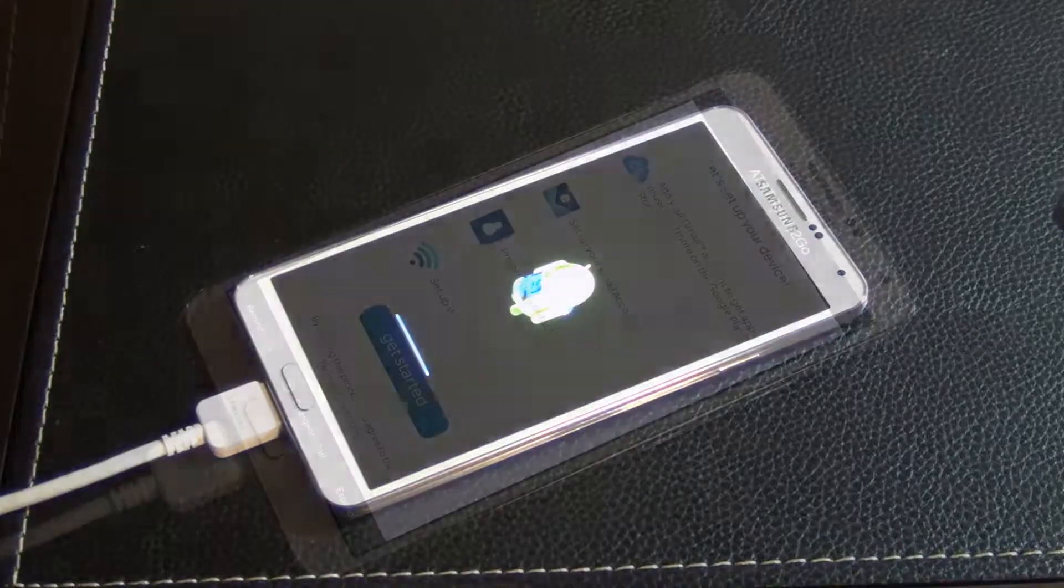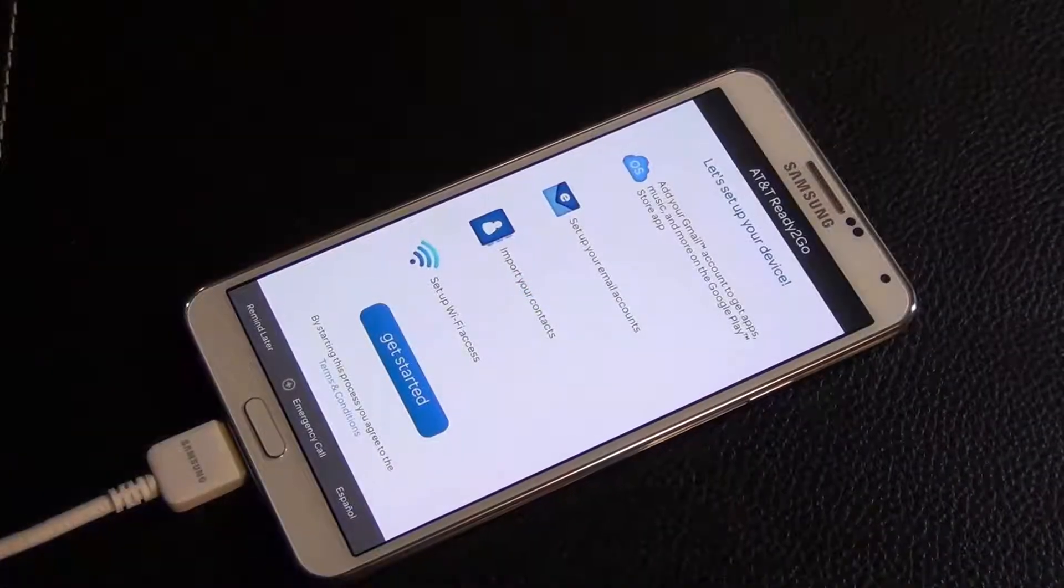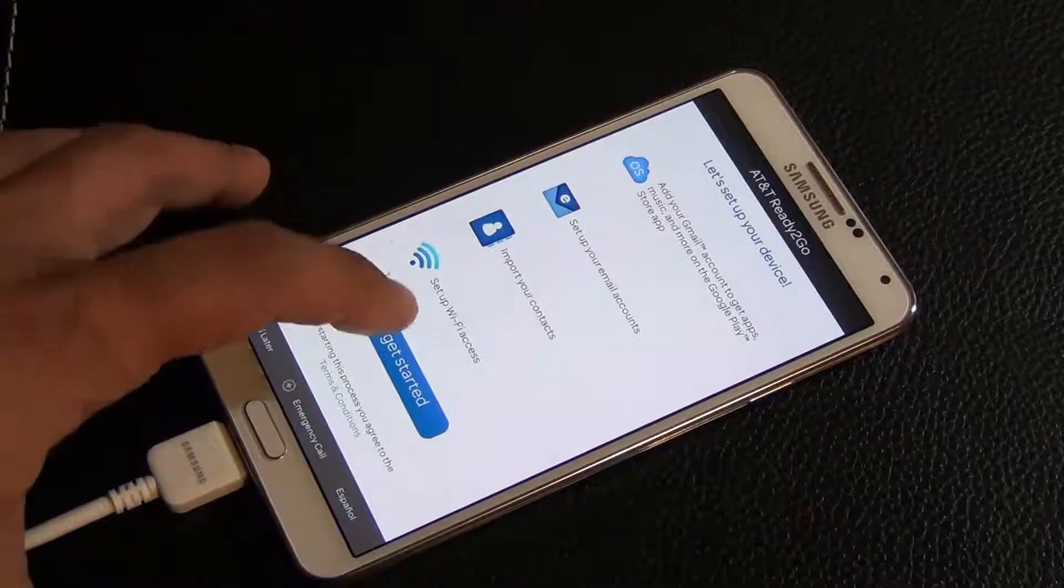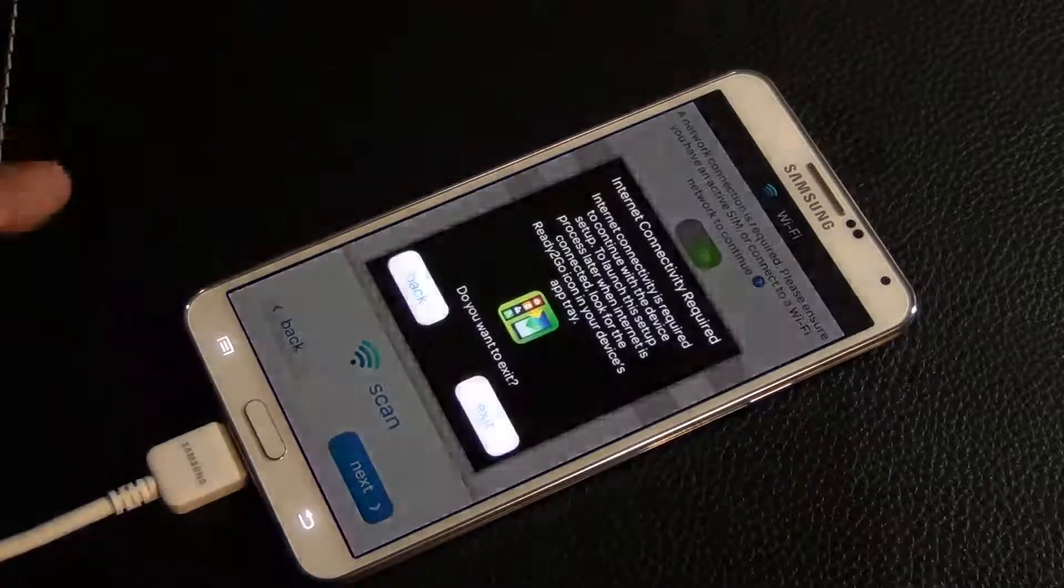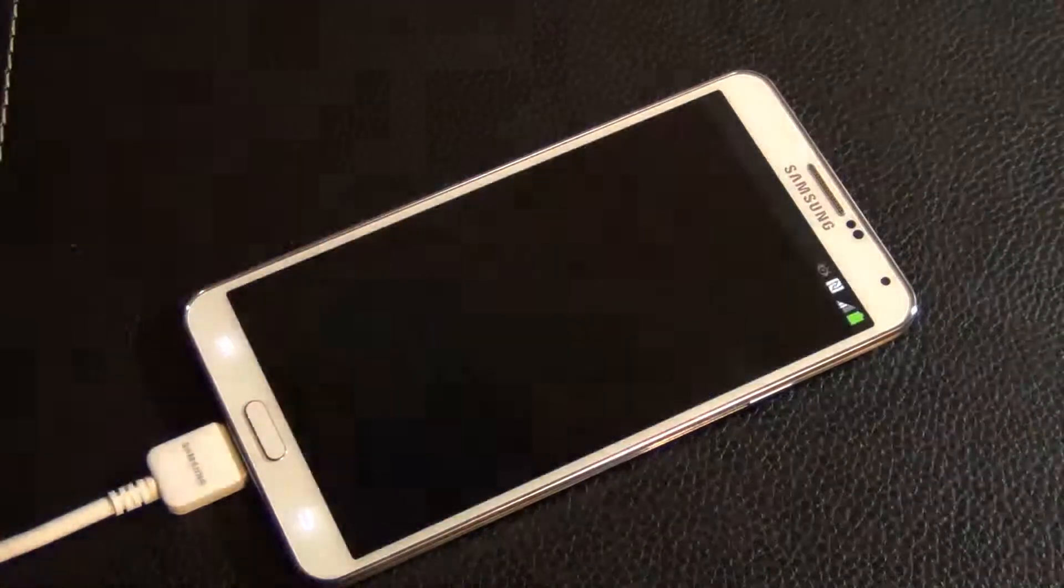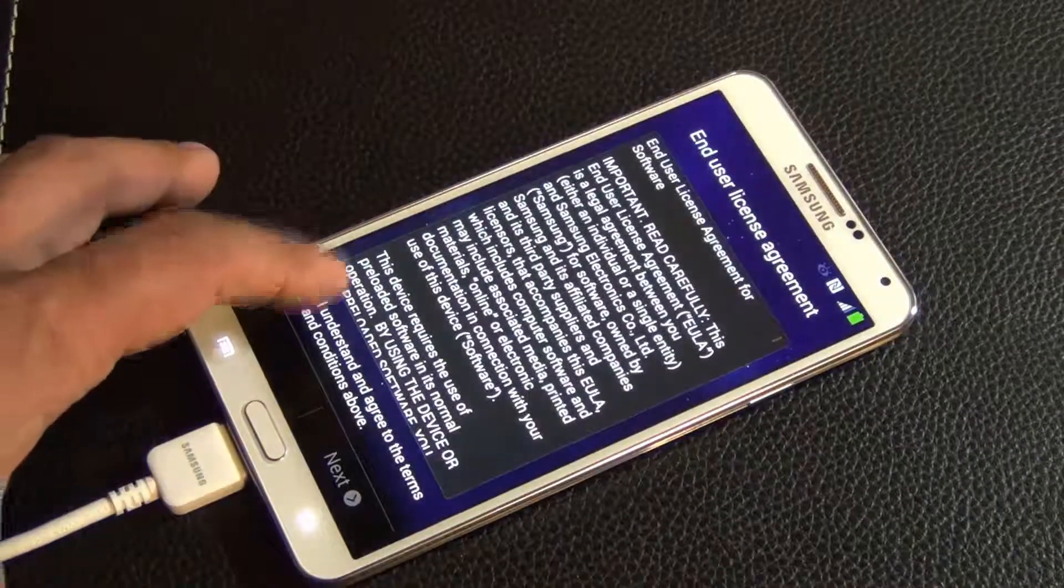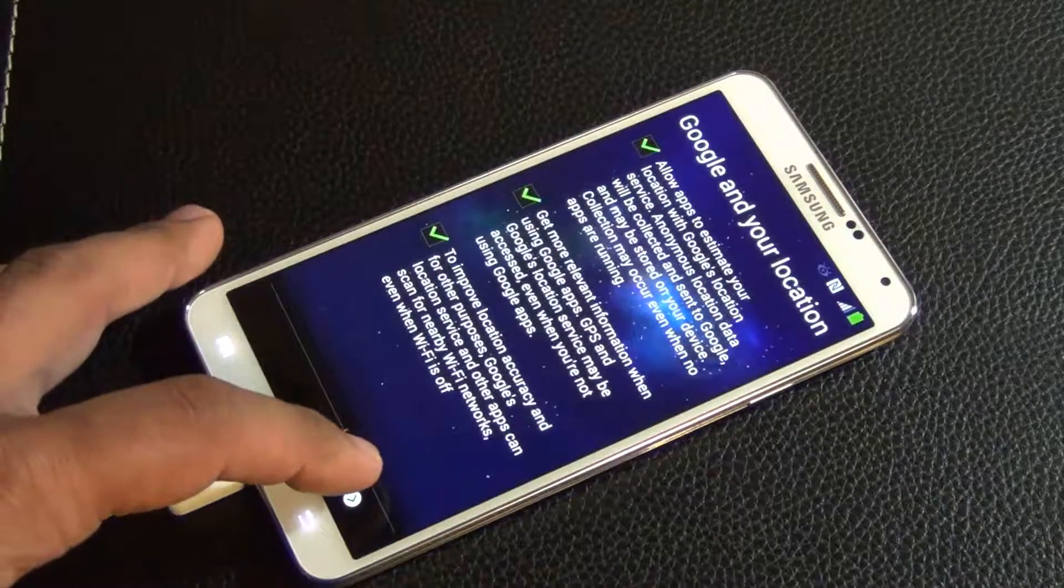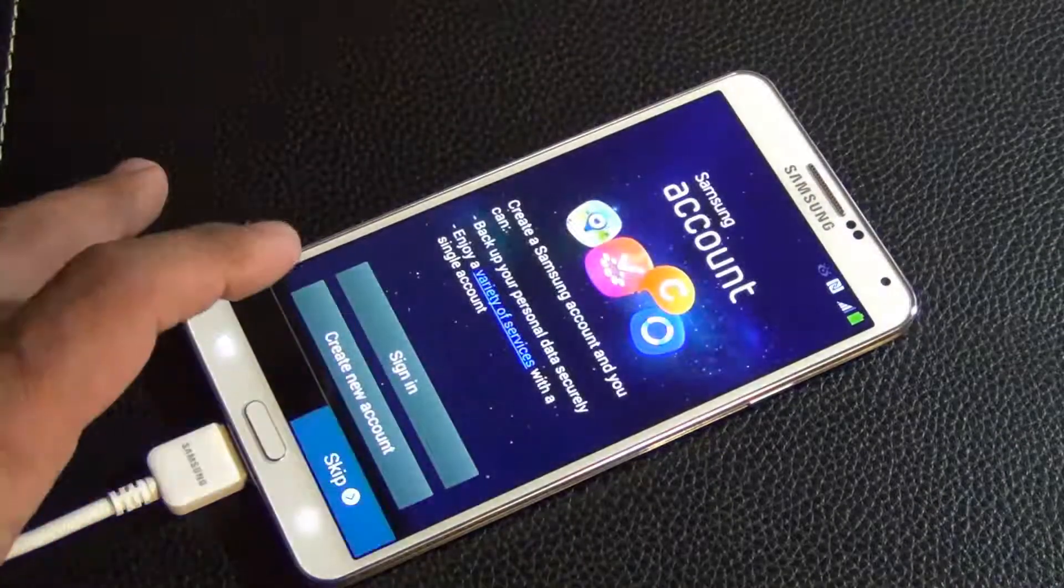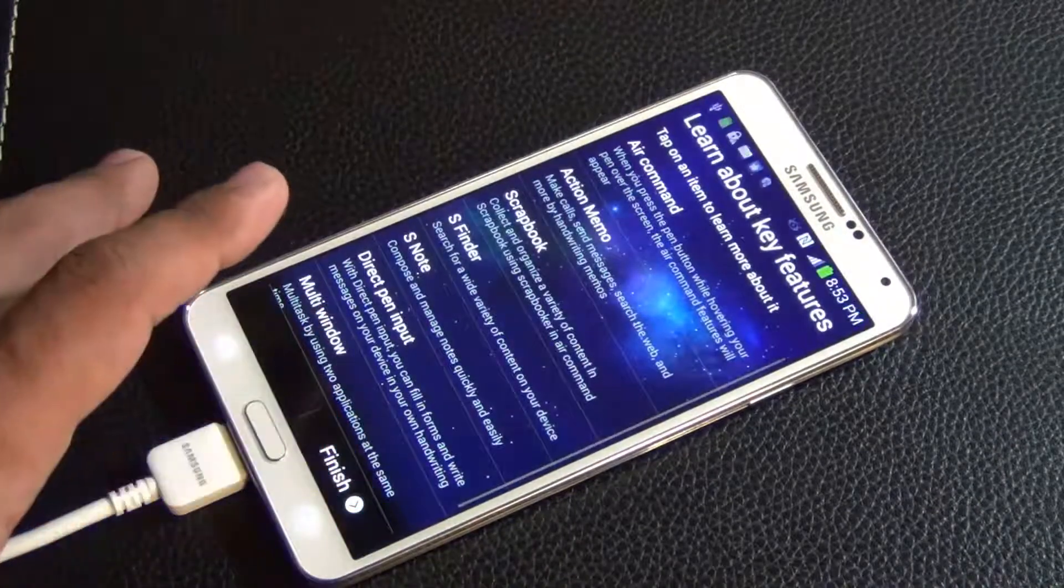Once your phone loads up and comes to here, you just want to click get started and skip everything. Click next, exit, I understand, next, next, skip, finish.